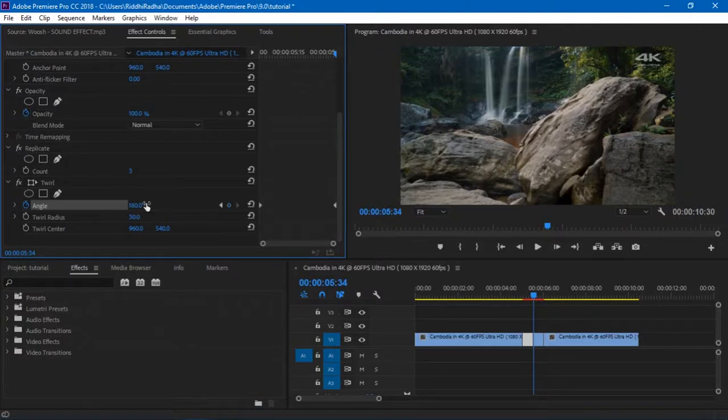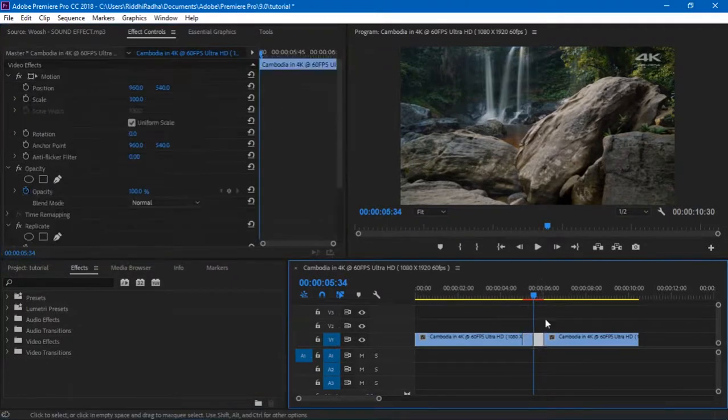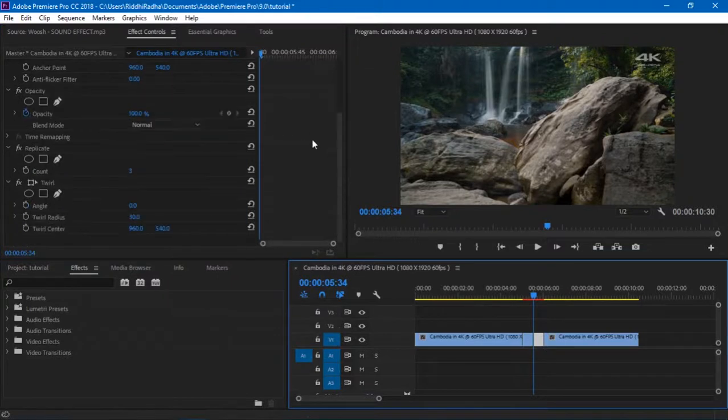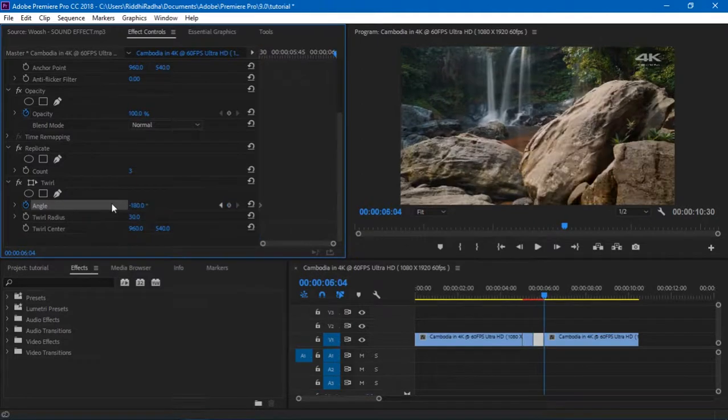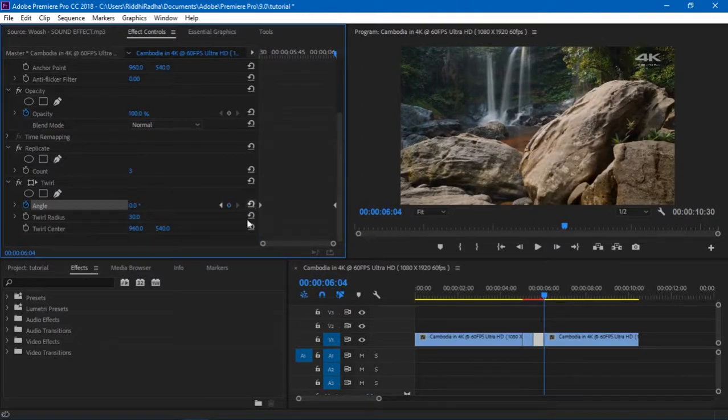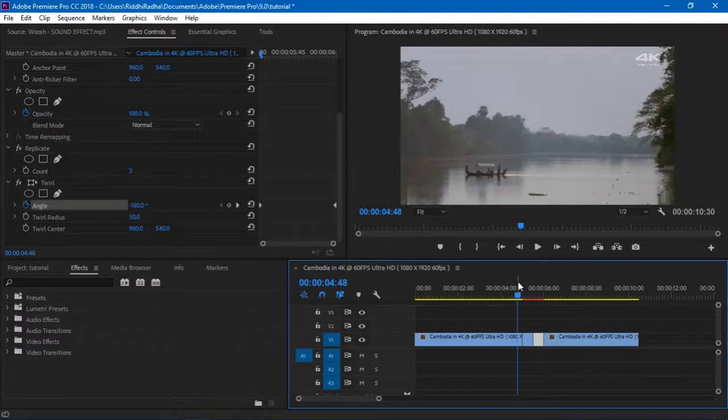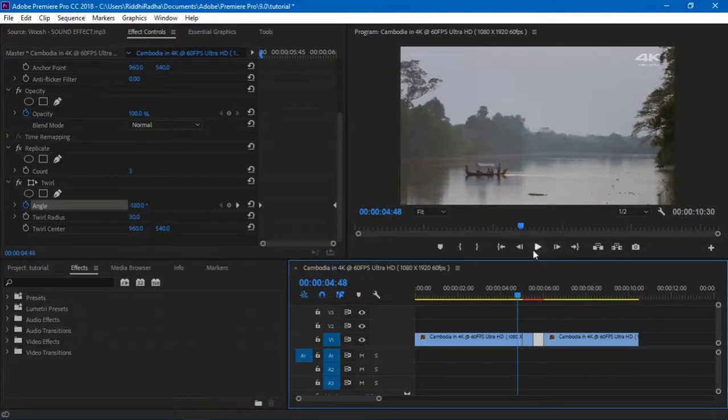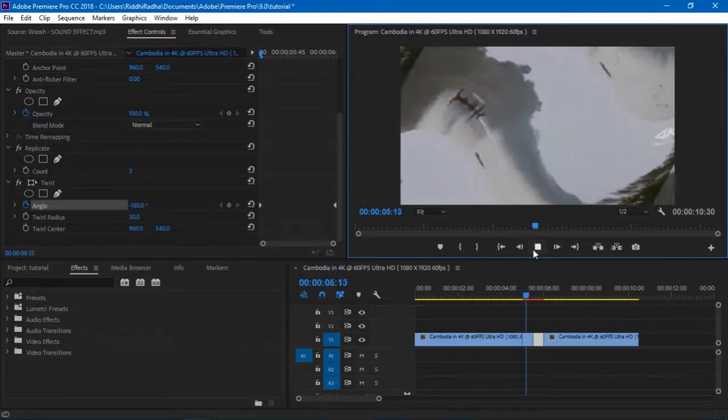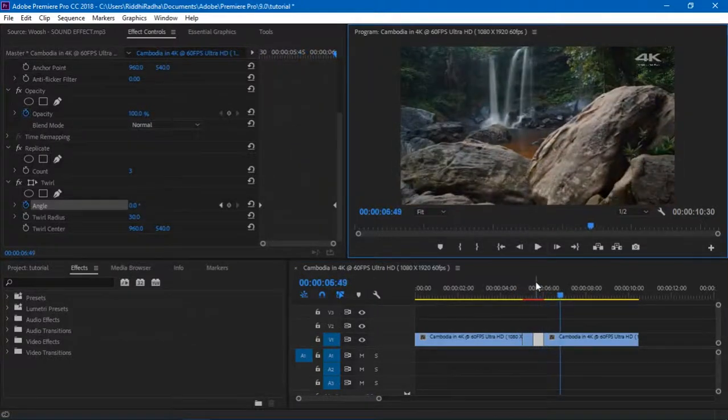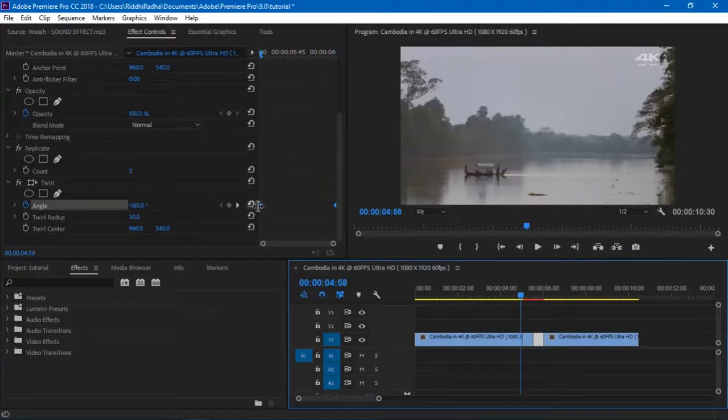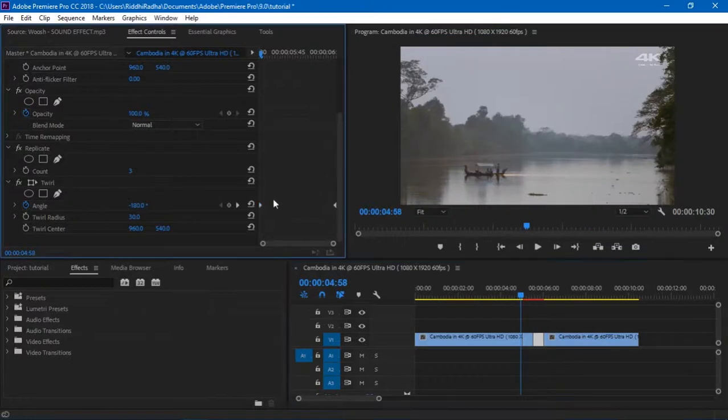I'll select the second cut and at the beginning of the second cut I want to make the angle to be about 180. And then the end of the second cut I want to bring it back to zero. So basically we got something like this.